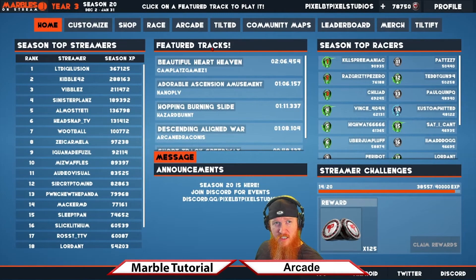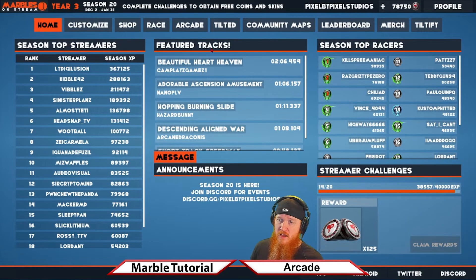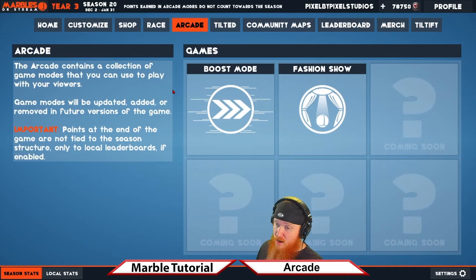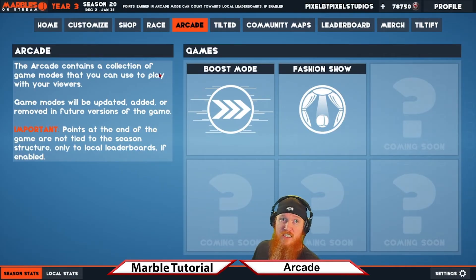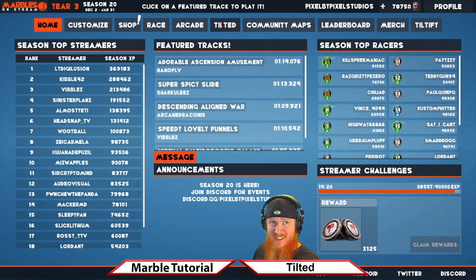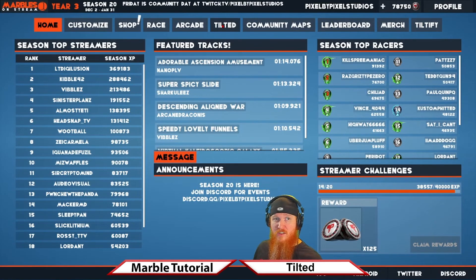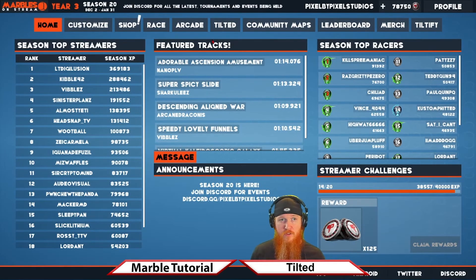In Marbles on Stream, most of the game is connected to the seasonal structure, but if you're looking to disconnect and have a great time, dive into Arcade Mode — completely separated from the point structure. You can run the show with your viewers and enjoy the unique modes. Marbles on Stream Tilted is one such mode where the streamer takes control of the level and tilts it to get marbles to the end, needing at least three marbles to finish and progress. Each level is procedurally generated and gets more difficult.